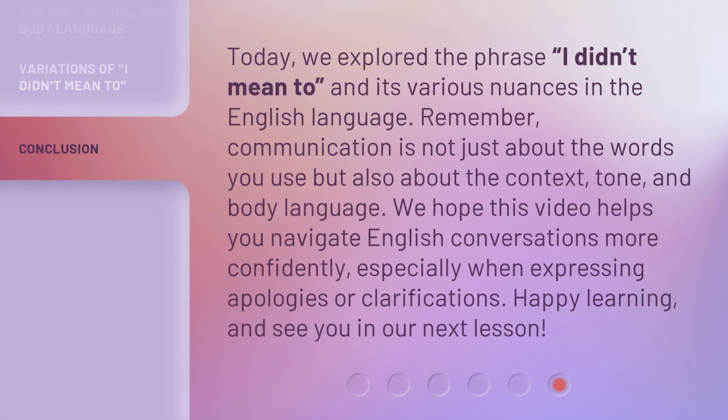Today we explored the phrase 'I didn't mean to' and its various nuances in the English language. Remember, communication is not just about the words you use, but also about the context, tone, and body language. We hope this video helps you navigate English conversations more confidently, especially when expressing apologies or clarifications. Happy learning, and see you in our next lesson.